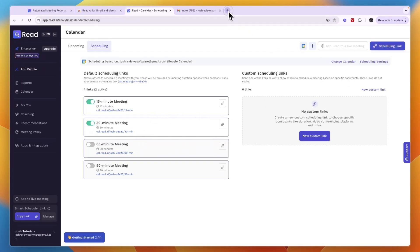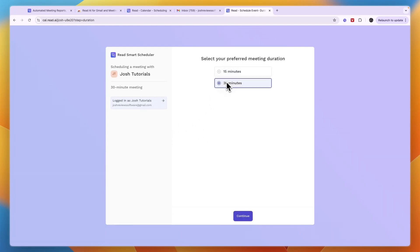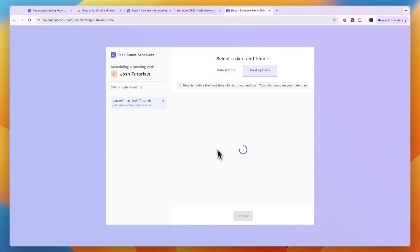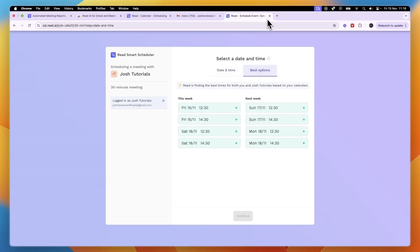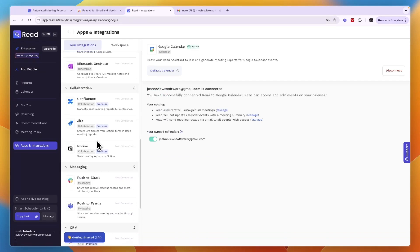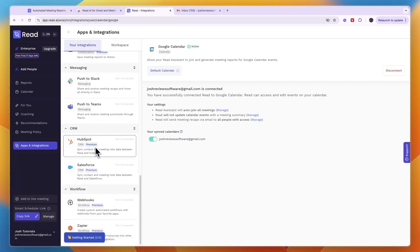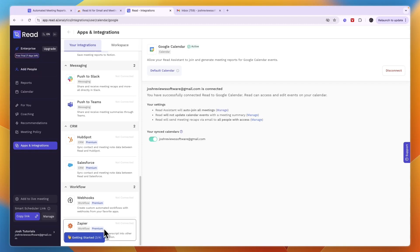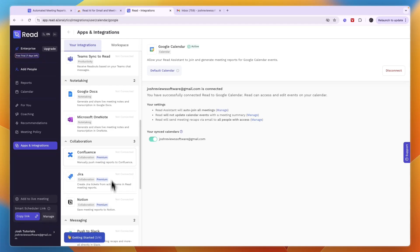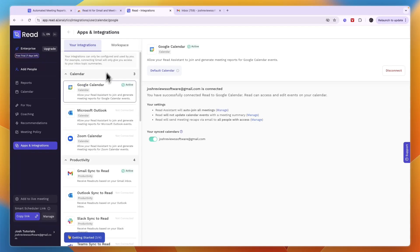Once you have your link, you can share it with someone and they can pick how long they want the meeting to be — for example, 30 minutes — and then book it on your calendar. You can also integrate Read with other tools such as your CRM, including HubSpot and Salesforce, thousands of other apps through Zapier, Slack, Teams, Notion, Google Docs, and more.